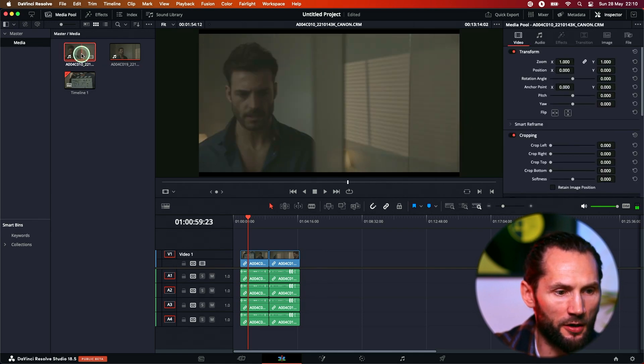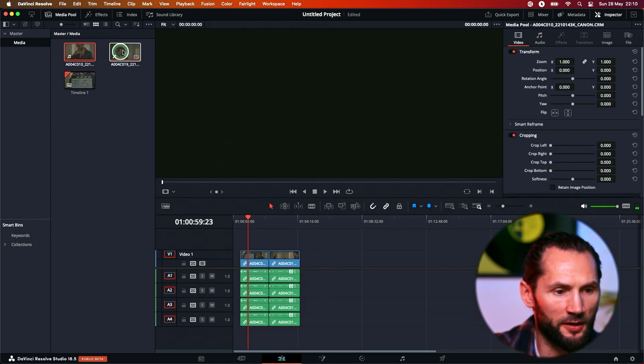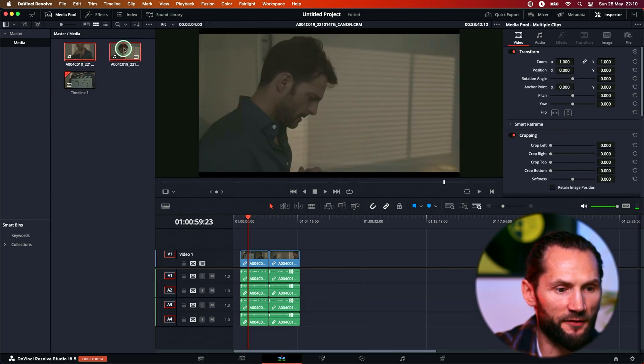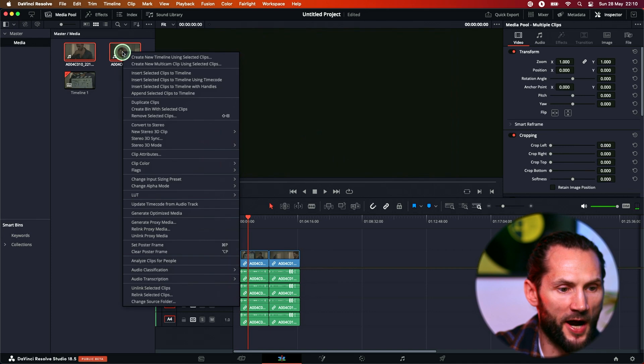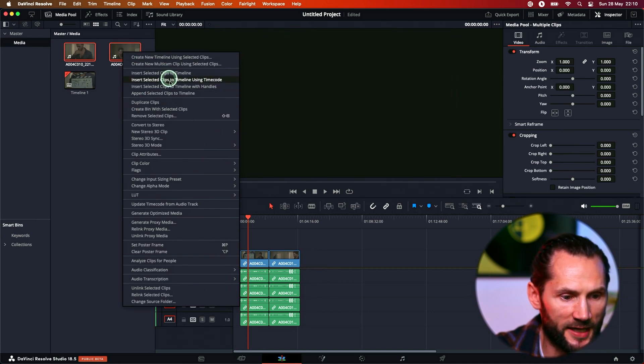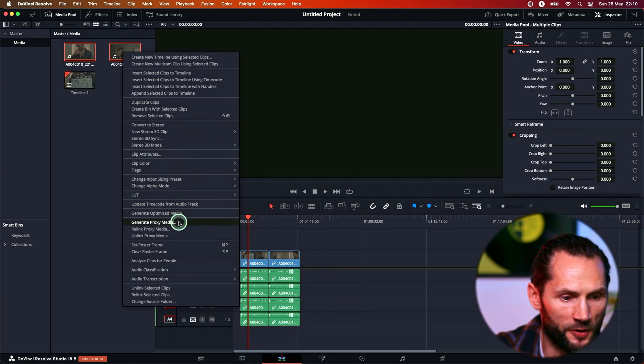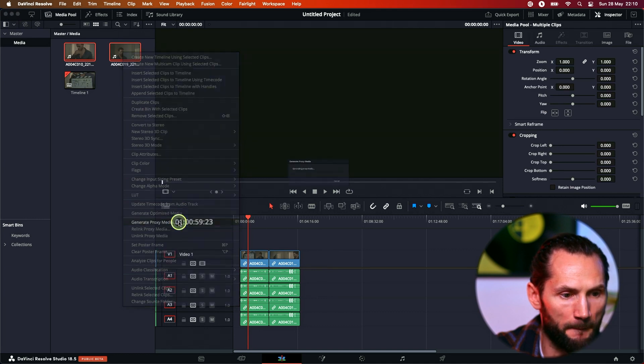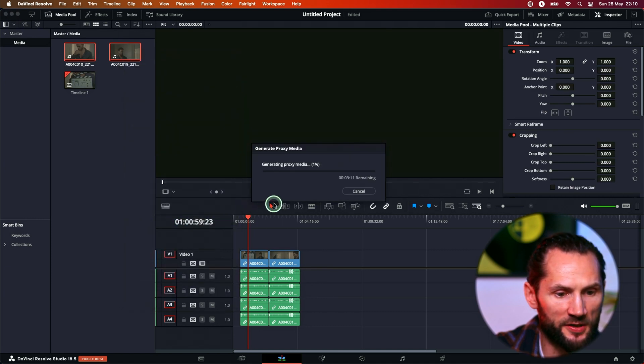Go here on this file, select the other file, right click with the mouse and go to... Guess what? Generate proxy media. Boom! Generating proxy media.